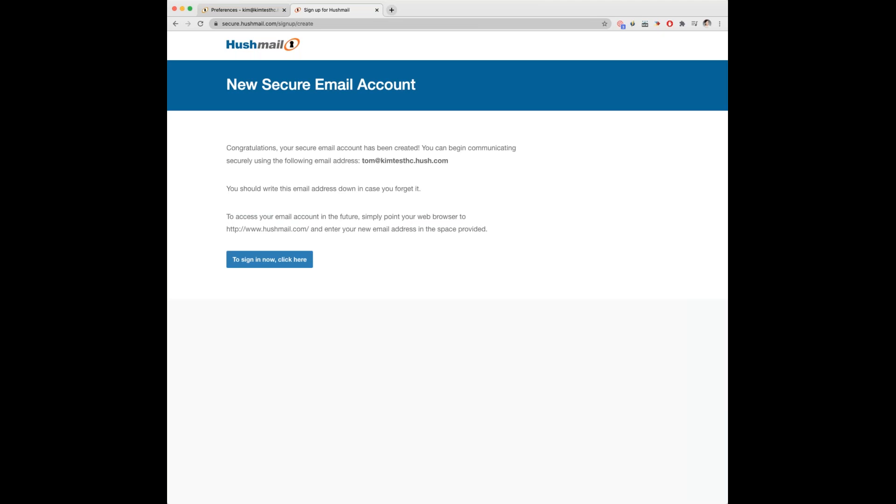You will then be given the option to sign into the new account. You don't need to do this, but for the purpose of this tutorial I will as I want to show you how your users can sign in and change their password if they wish.